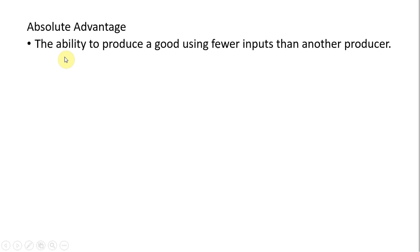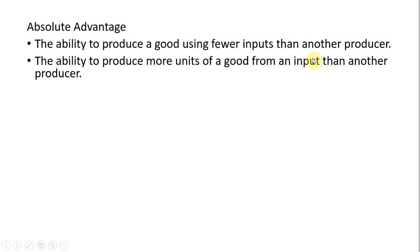Hello, in this video I'm going to talk about absolute advantage. We'll start with the definition. The ability to produce a good using fewer inputs than another producer, or the ability to produce more units of a good from an input than another producer.